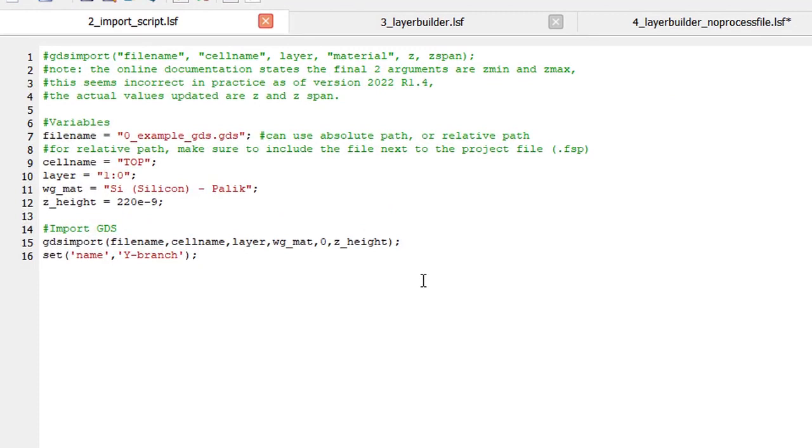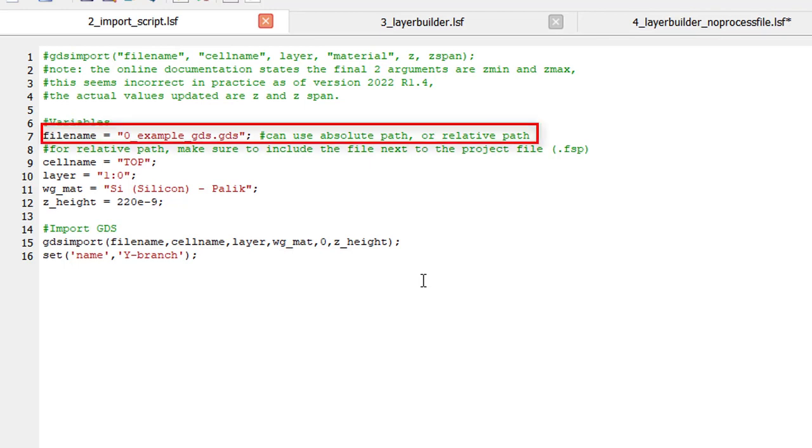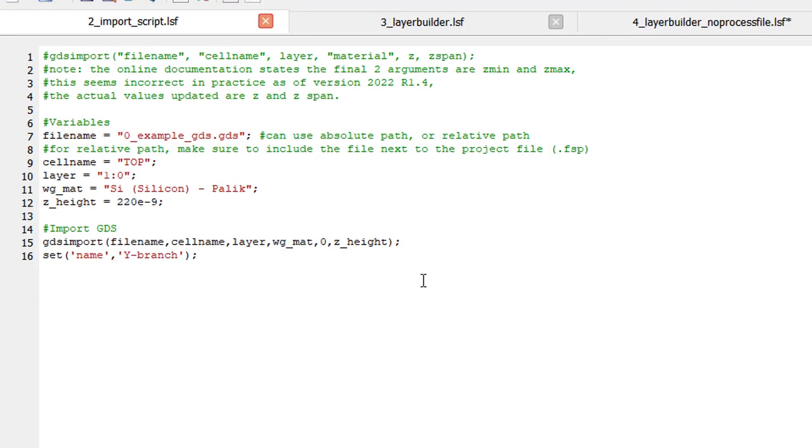On the right-hand side is the script editor. Lumerical scripts are intuitive to write as they nearly replicate the interface button presses users will go through. In this example, we will recreate the manual import we just performed through the GUI. We first start with line 7 where we declare the name of the GDS to import. As the file is within the working directory of this simulation file, I do not need to specify additional paths to the file.